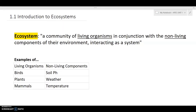The first concept we're going to talk about today is ecosystems. The College Board defines an ecosystem as a community of living organisms in conjunction with the non-living components of their environment, interacting as a system. Some examples of living organisms include birds, plants, and mammals. Some examples of non-living components include soil pH, weather, and temperature.